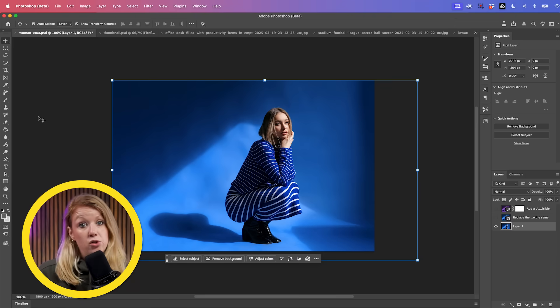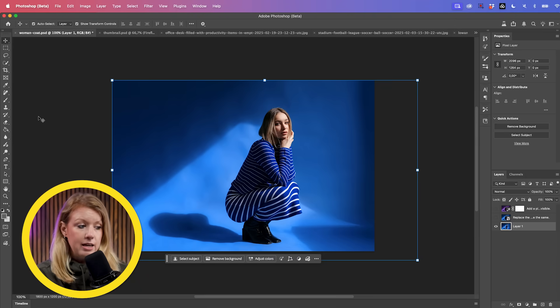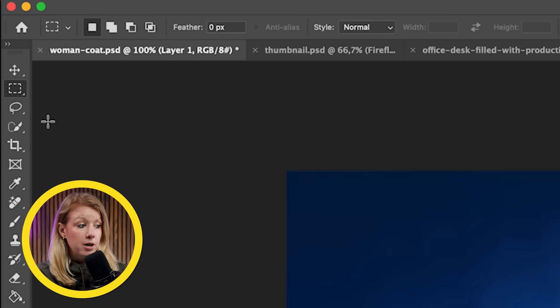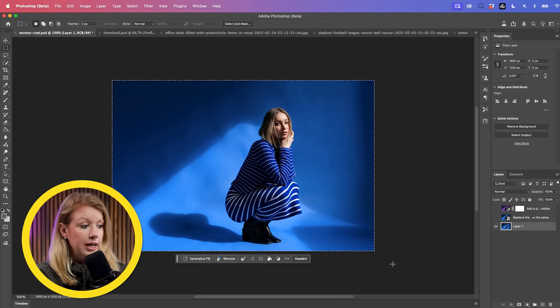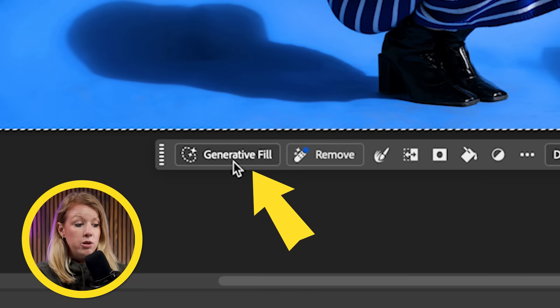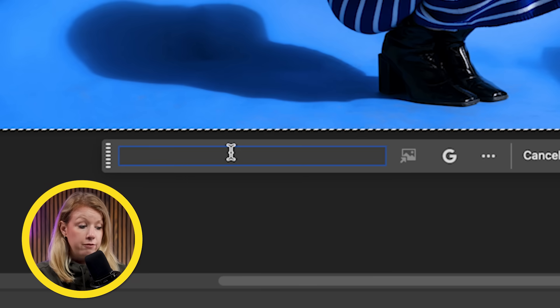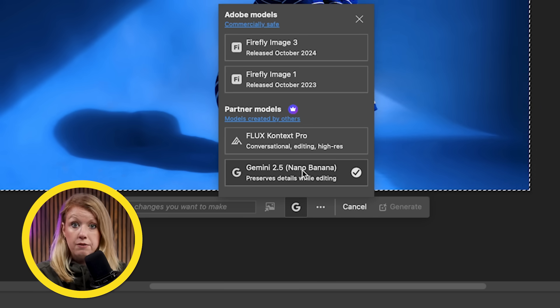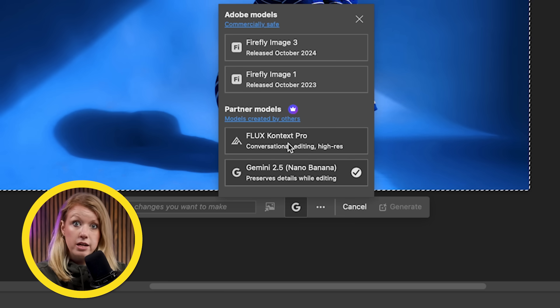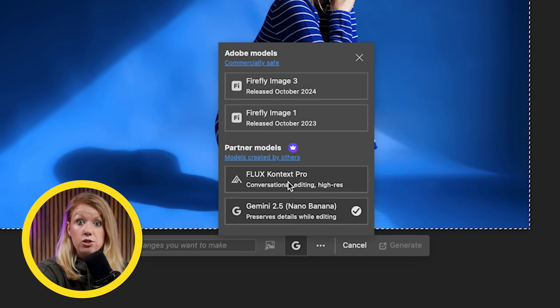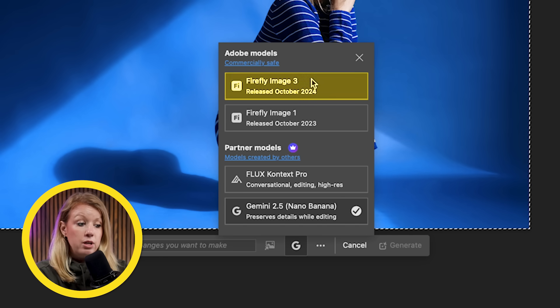In the first example, let's change the clothing and overall lighting of this image. Go to the rectangular marquee tool, make sure you have your base photo selected, and just select the entire image. Now you can select generative fill and choose different models — Gemini 2.5 or Nano Banana in the Flux Context Pro — which works better when selecting the whole image, so you can type out an instructional edit. If you're using Firefly, you need to select just that portion of the image.